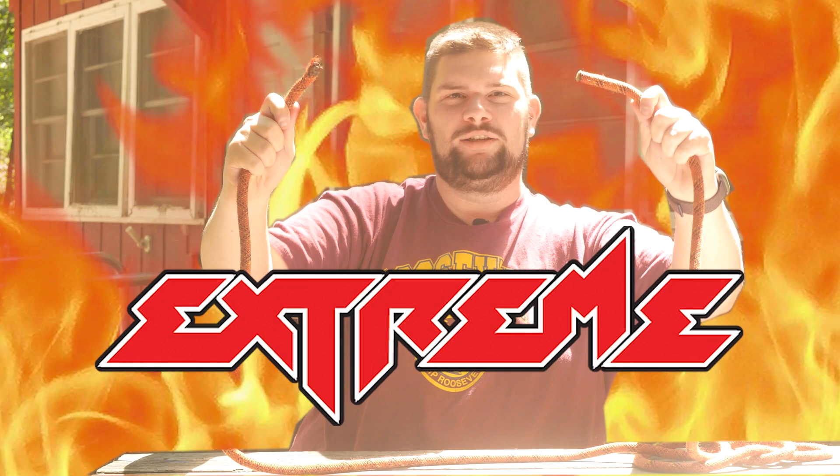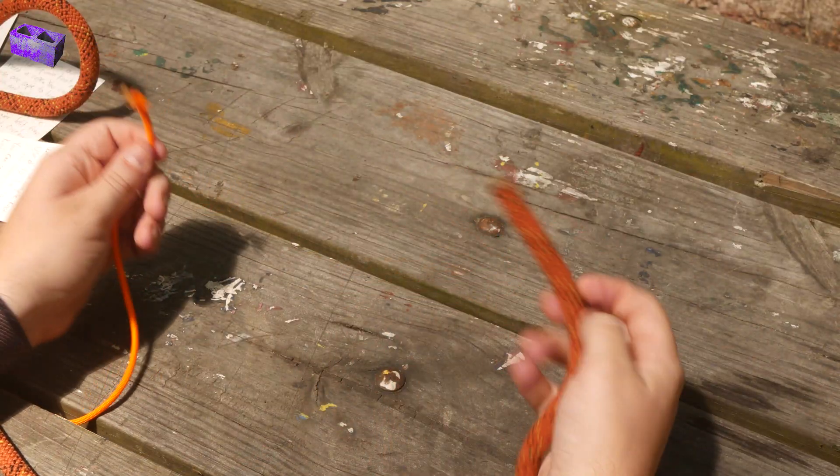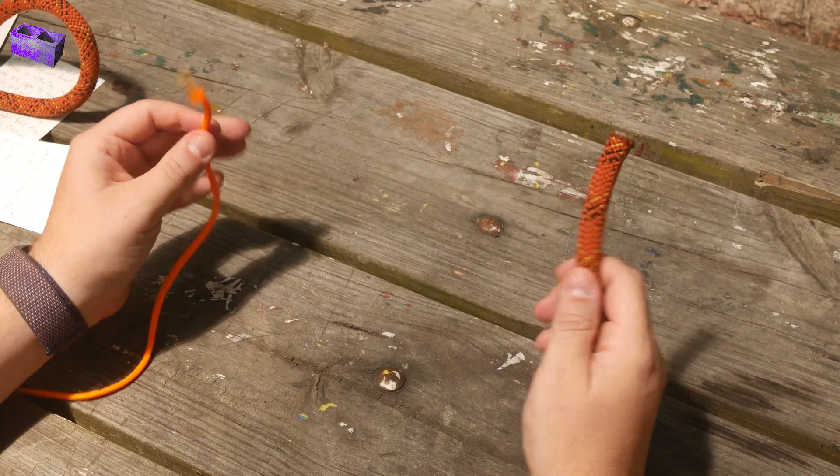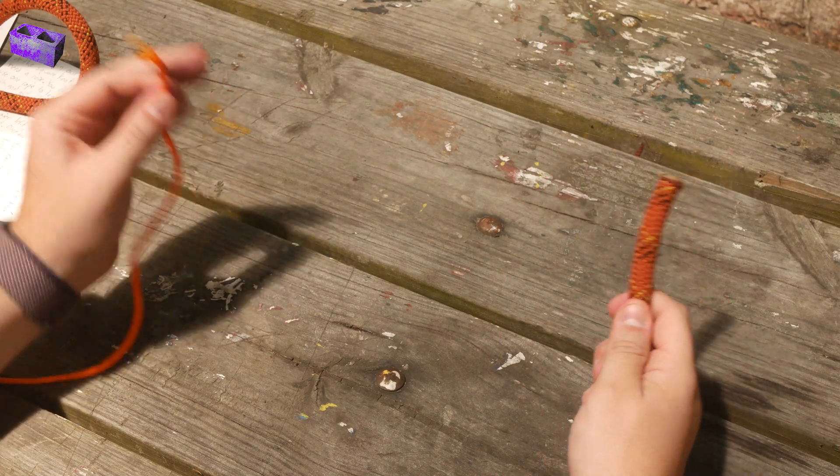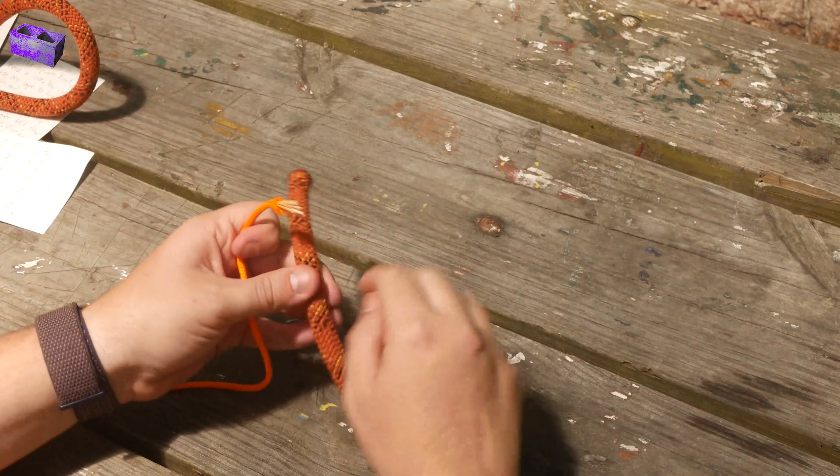Extreme. The Sheep End ties two different size ropes together. So we're going to take the bigger side of the rope and the other side of the rope.